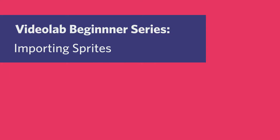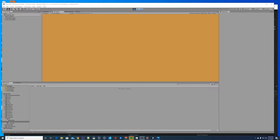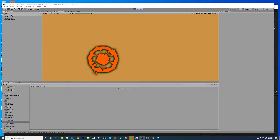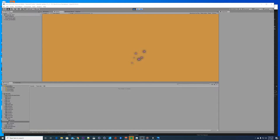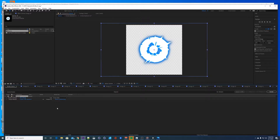I wanted to start a beginner series — this one's going to go over sprites and how to import them and get them hooked into Clack. Once you get them imported you can do interesting things with the colors as well, so I thought I'd show that too. Let's get started.